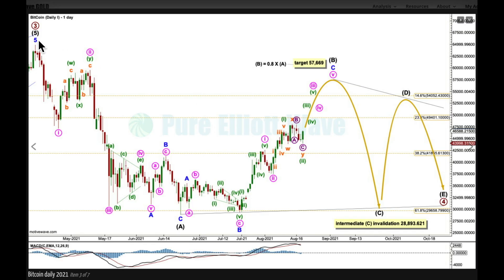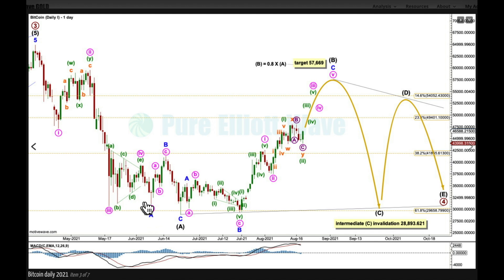Looking at the first daily chart: from the high for primary three down to this low, it looks best as a zigzag with an extended A wave, a quick B wave zigzag, and a short C wave. The only problem is a truncated fifth wave — minute wave five did not move beyond the end of three. Visually it's not by too much, and in Elliott Wave terms this truncation appears in the correct context: a fifth wave.